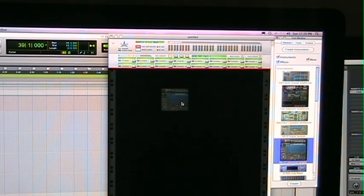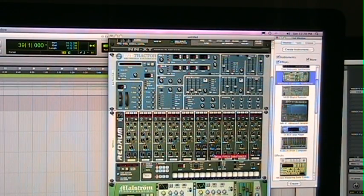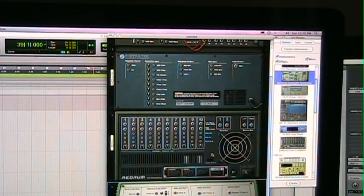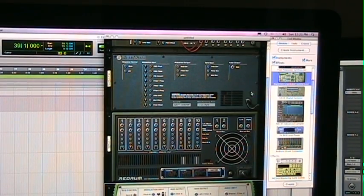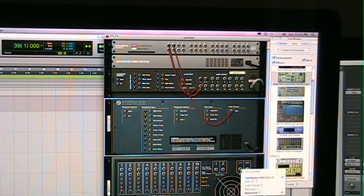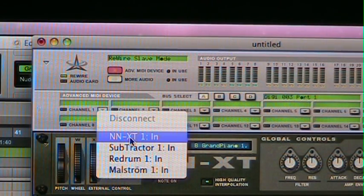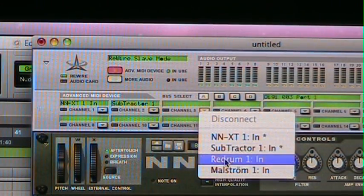Now we want to create some instruments. I'm going to add an NN-XT, a Subtractor, a Redrum, and a Malstrom. Then I'm going to flip my rack over and wire my sounds into the hardware device using the same channels I set up in Reason. NN-XT goes to outputs 1 and 2, Subtractor to 3, Redrum to 5 and 6, and Malstrom to 7 and 8. Then flip it back over, go to the Advanced MIDI Device, click the button, and assign the modules: slot 1 is NN-XT, 2 is Subtractor, 3 is Redrum, 4 is Malstrom.